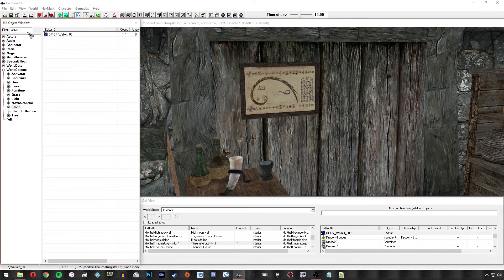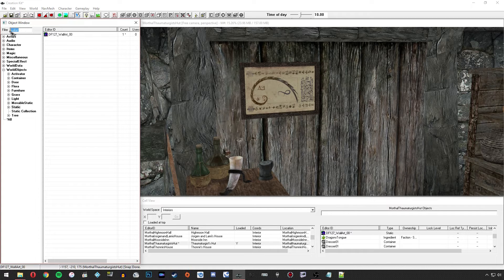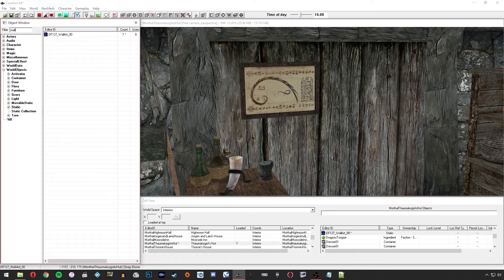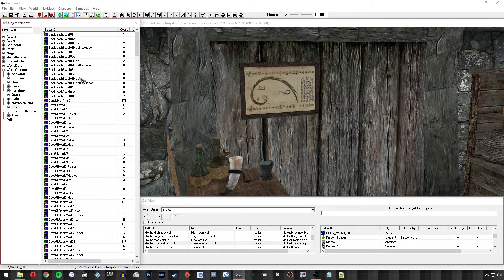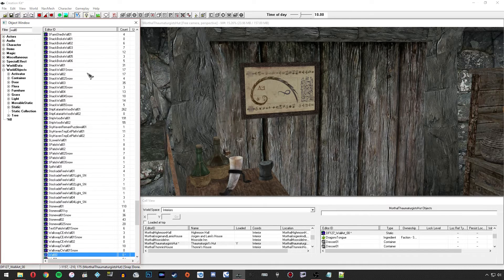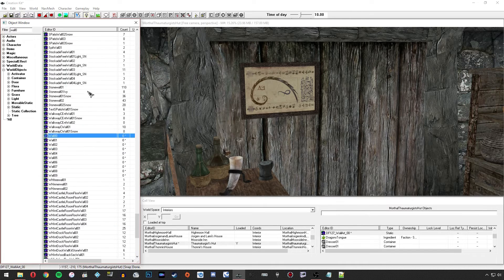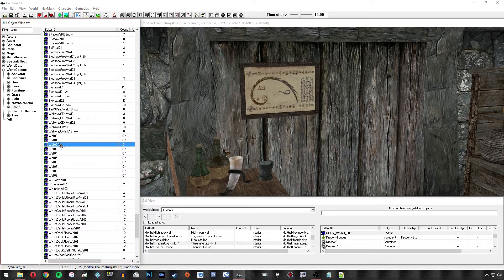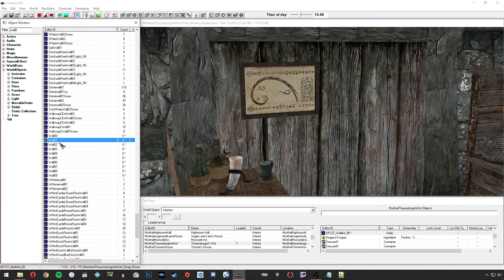You'll see it just flickers there, and if I search for their exact name as they are in the folder, it should have placed them into the Creation Kit under those names.